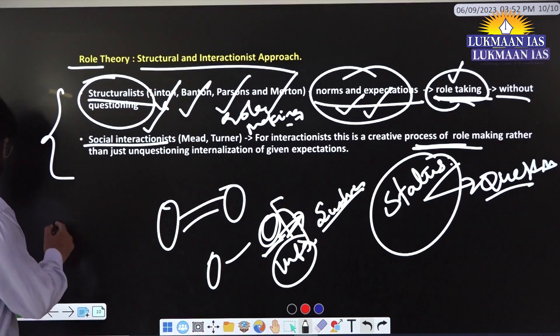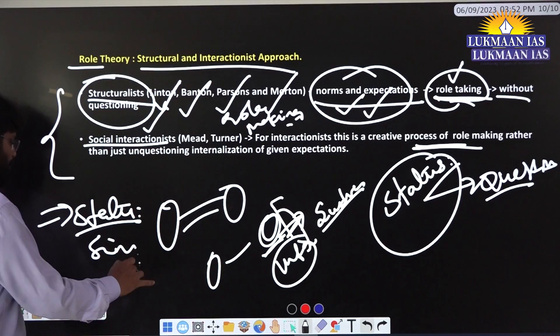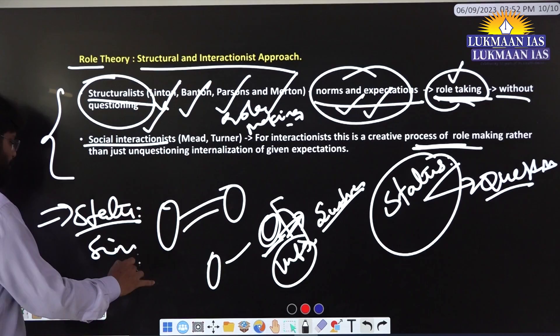This is all about status and roles as encountered in simple societies as well as complex societies. Tomorrow we will meet with another previous year question. Thank you very much.